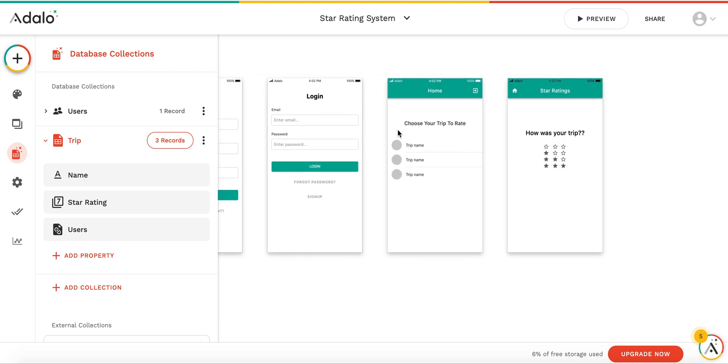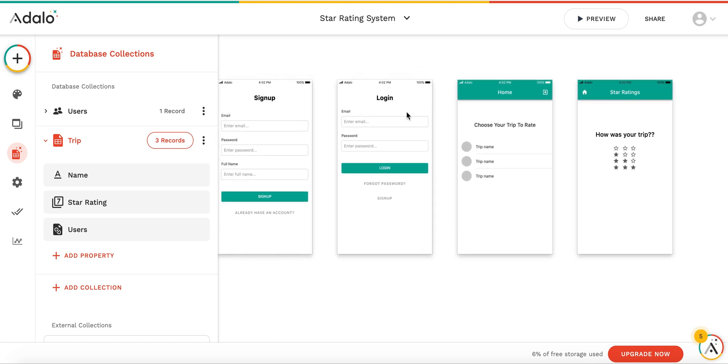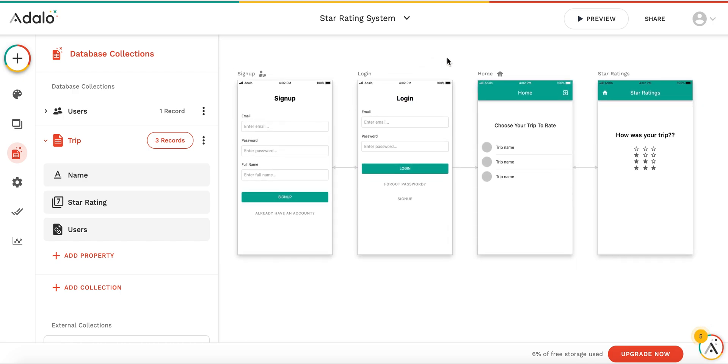So that is how you make a simple star rating component within Adalo. Thanks for watching and take it easy.